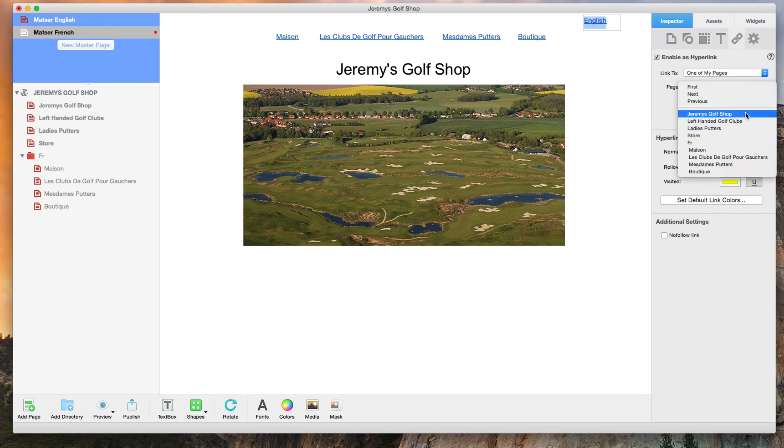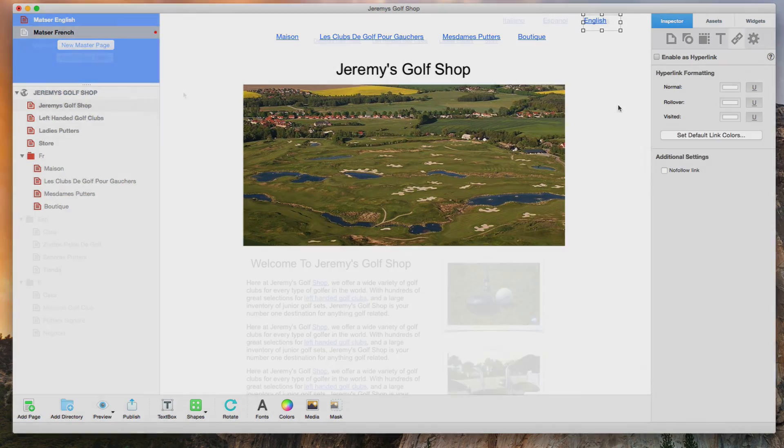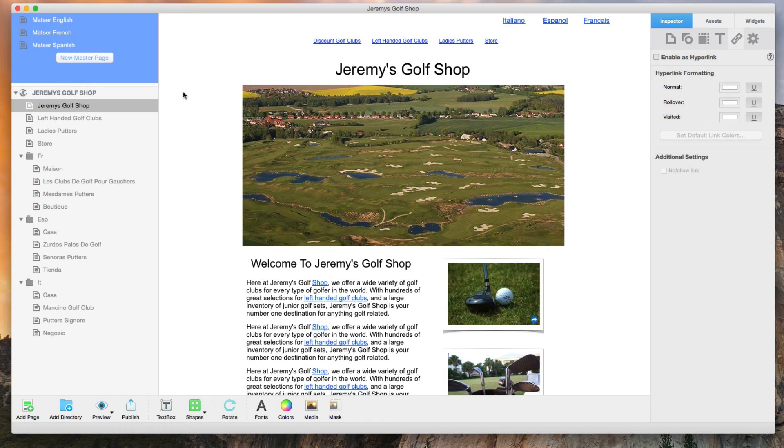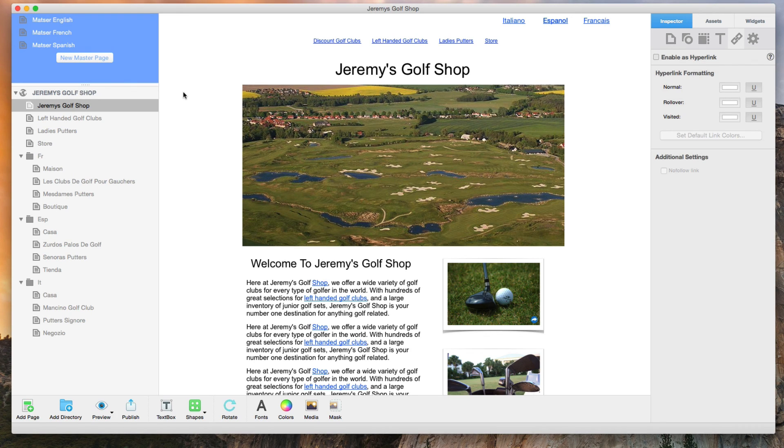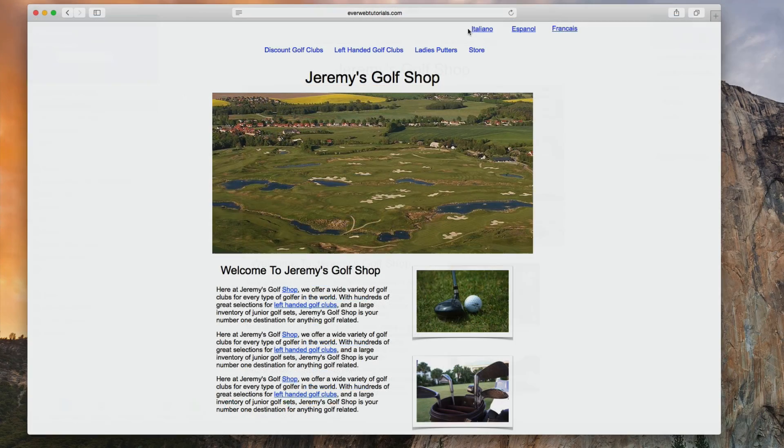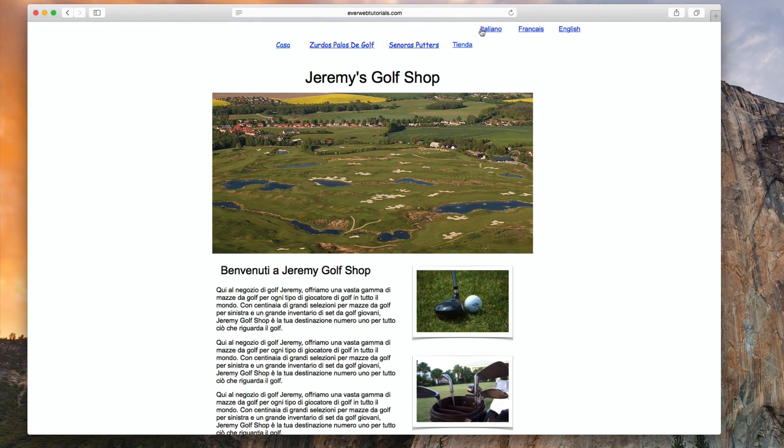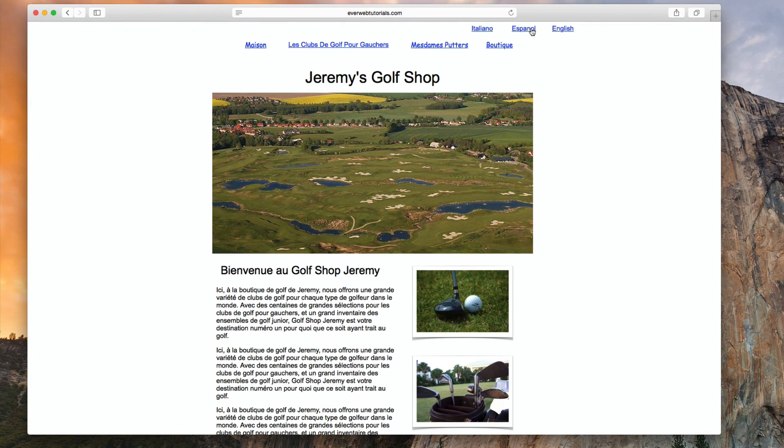I am now going to repeat this entire process for all other languages that I want to have on my site. When I am ready, I can publish my site as I normally would, and I will then be able to toggle between all of the different languages on my website.